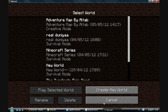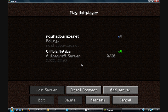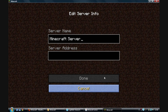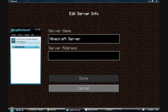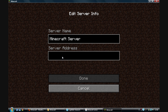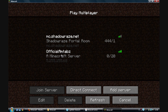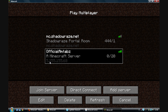Click on Multiplayer. You need to add the server — name it whatever you want, then copy this IP address here into the server address field and click Done. This is my server: 5.255.155.68. Then just click on it.